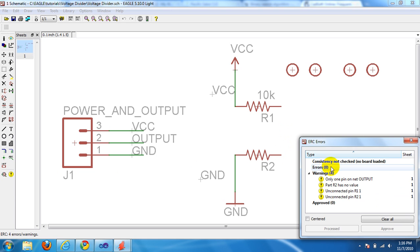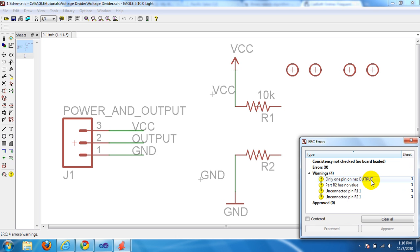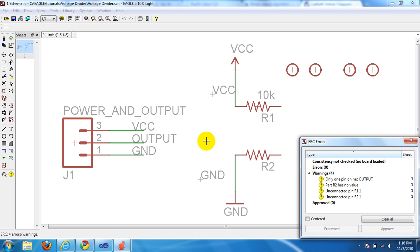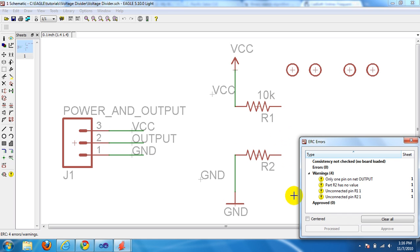Okay, so there's zero errors but there are four warnings. Let's go through the warnings. The first one is only one pin on net output. So the wire between R1 and R2 was the output wire, and since that's deleted it messed up the net, the wire net between pin two on our jumper over here and this wire between R1 and R2. It says R2 has no value, and then finally says R1 and R2 have unconnected pins.